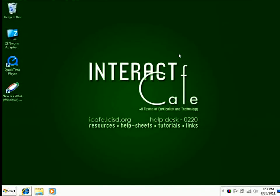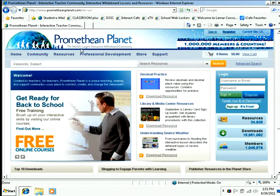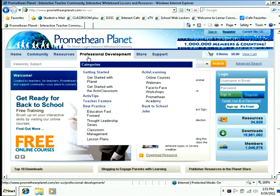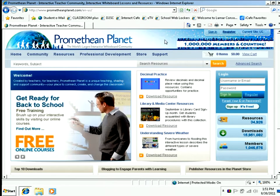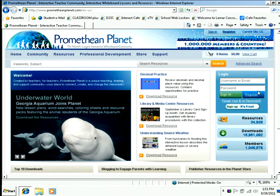The first thing we're going to talk about today is how to create an account. In my internet browser I've already pulled up PrometheanPlanet.com. On the right hand side here there's a box where you can either log in or register. I don't have an account yet so I need to register.